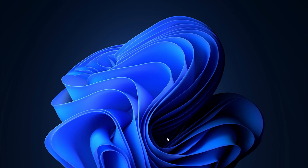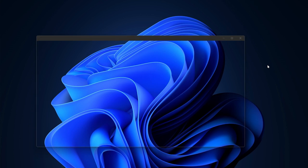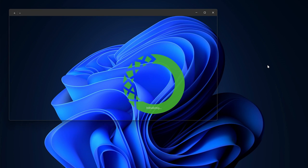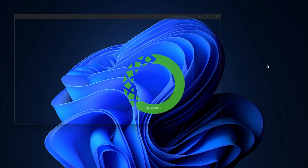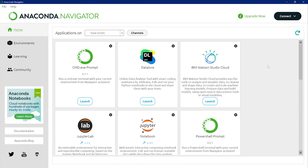First of all, I'll open up my Anaconda Navigator and show you how it looks. In the previous video, we installed this. If you haven't seen that video yet, I recommend you see that first, because you need to install Jupyter Notebook, and to install Jupyter Notebook you need to install Anaconda distribution. Once you've installed it, you get the Jupyter Notebook. This is how your Anaconda Navigator looks like after installing Anaconda distribution.